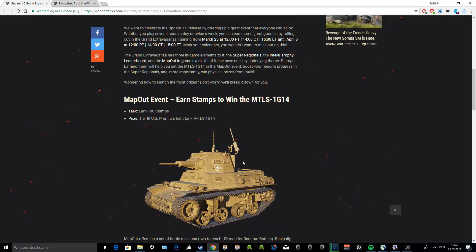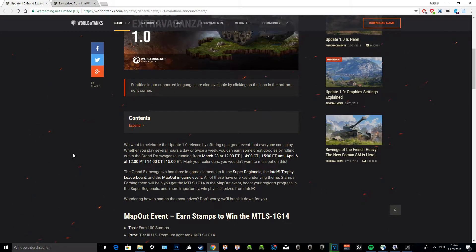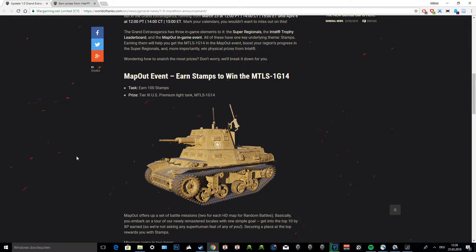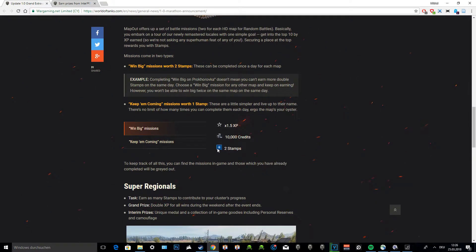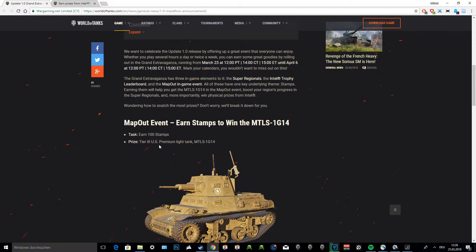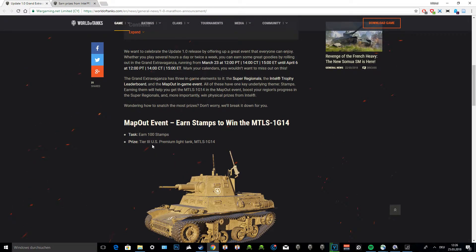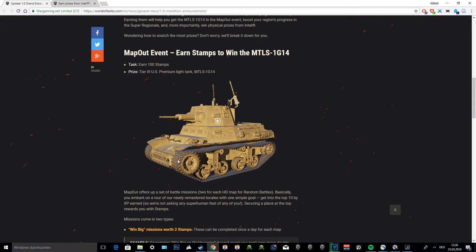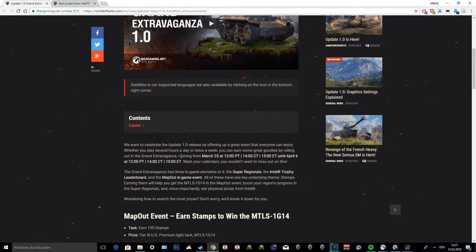How do you get this tank? You'll have to play the game. It's pretty easy actually. You have to earn 100 stamps. You get one or two stamps for completing one mission. There are tons of missions like play the map, be in the top 10 by experience earned, and all that kind of stuff. Just to put it into perspective, I played a few hours yesterday and have about 65 stamps, so you can pretty much do it in two days. This event is going on from March 23rd all the way to April 6th.